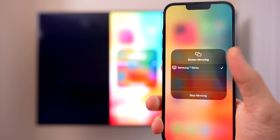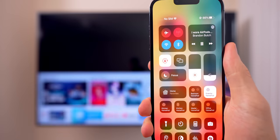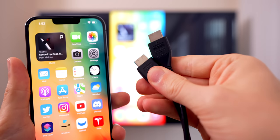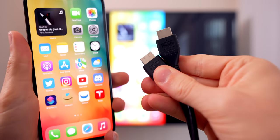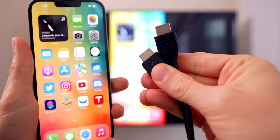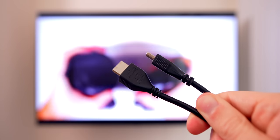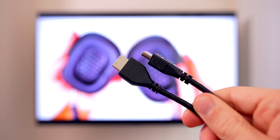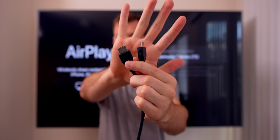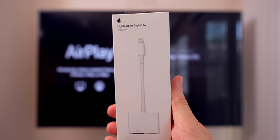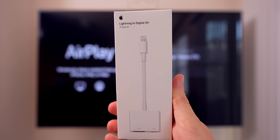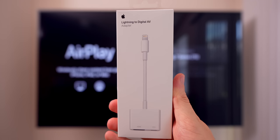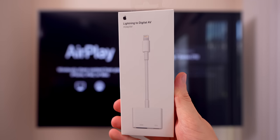The next method is using an HDMI adapter cable. This is a more fail-proof method since it works with any modern TV and does not require a Wi-Fi connection. However, it does require an HDMI cord and this Lightning Digital AV adapter from Apple. I will leave a link to this down in the description.